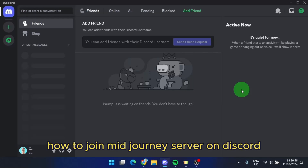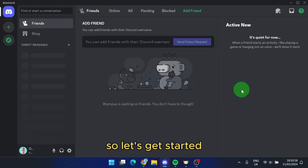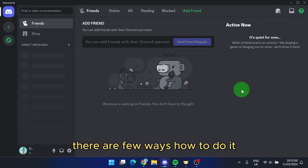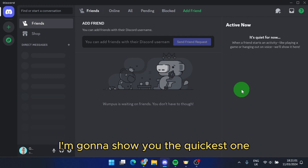I'm going to show you how to join the MidJourney server on Discord. There are a few ways to do it, and I'm going to show you the quickest one.